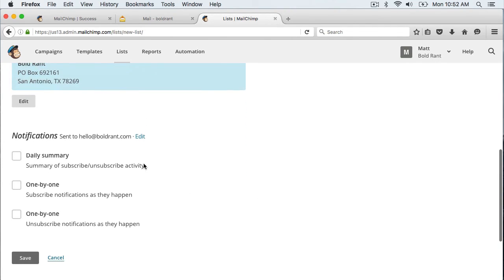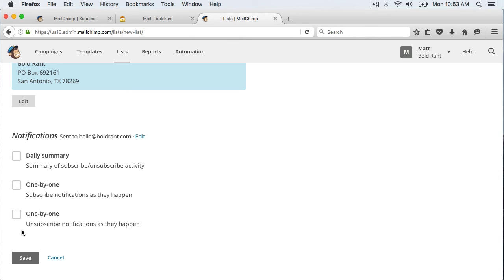Here you can choose if you want to receive a notification of the statistics of signups and people that have unsubscribed. I am just going to leave all of these blank. But if you really want to know all your stats daily or every time someone signs up those will get emailed to you based on what you select here. And now I am going to click save.